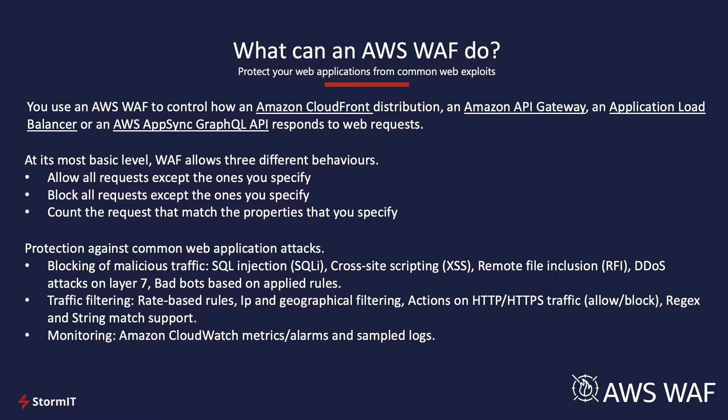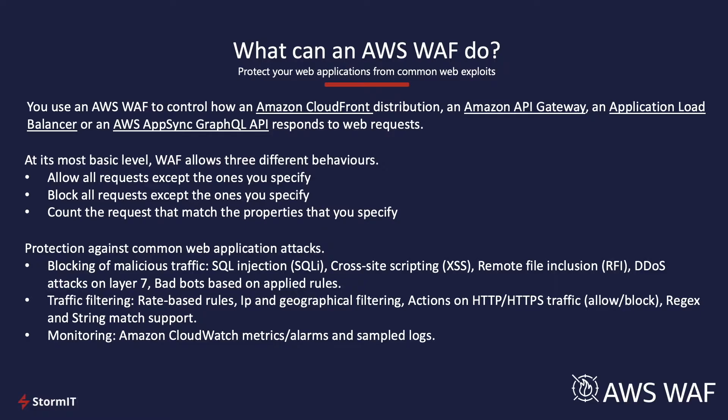So, at its most basic level, WAF allows three different behaviors. First, allow all requests except the ones that you specify. Block all requests except the ones you specify. Or count the requests that match the properties that you specify.